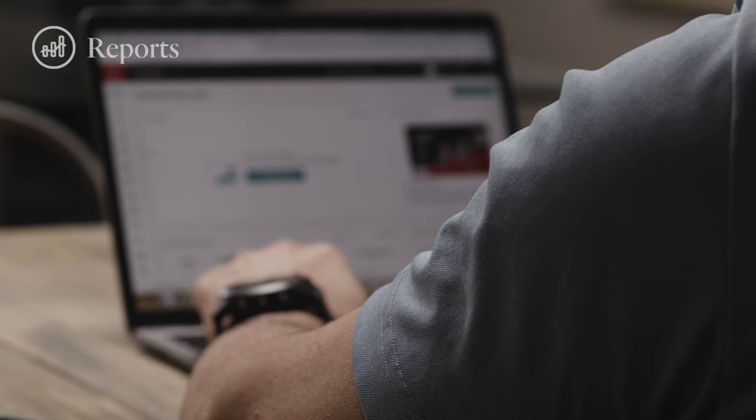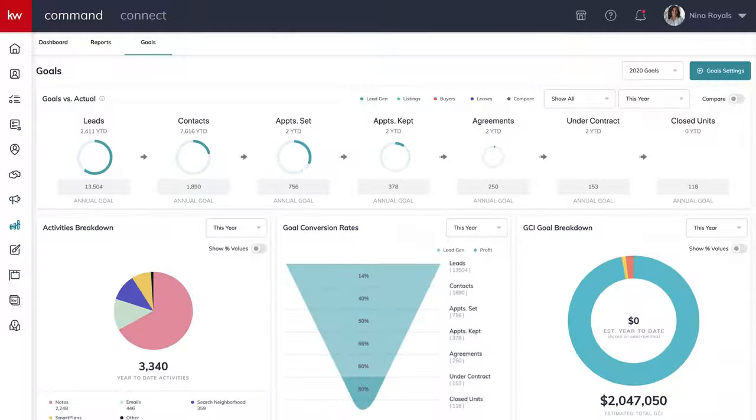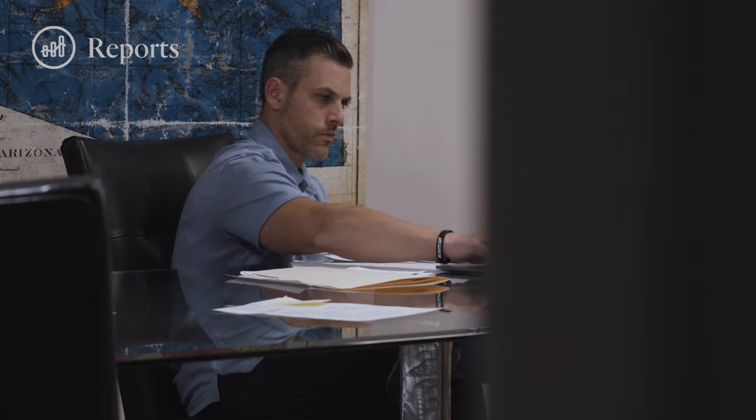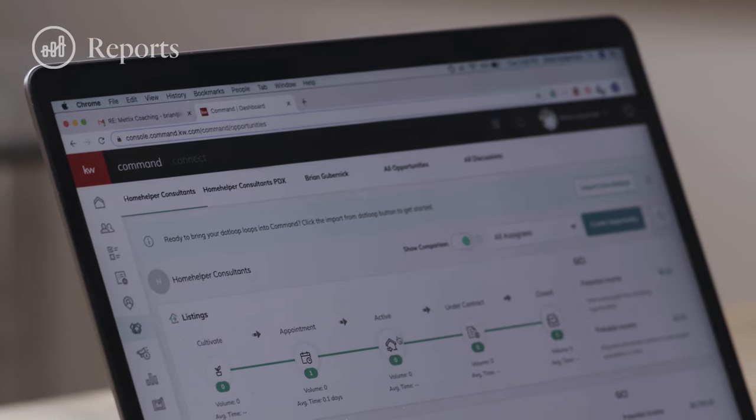I can see what's on my agents' dashboards, and I can also see how they're interacting. I can see where they're winning, I can see where they're not winning, and I can coach specifically to what it is I'm seeing. I see a number of appointments being set and a number of appointments being held, but no listings being taken. And I have a tool that exposes that deficiency — what should I be coaching or training around?